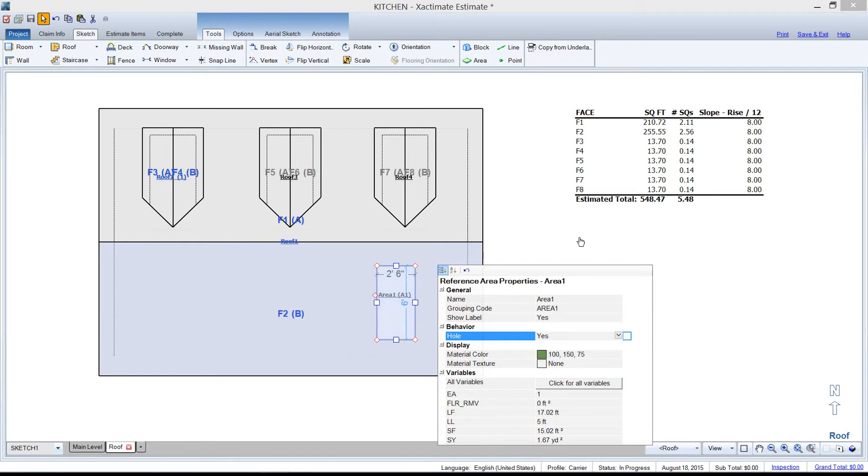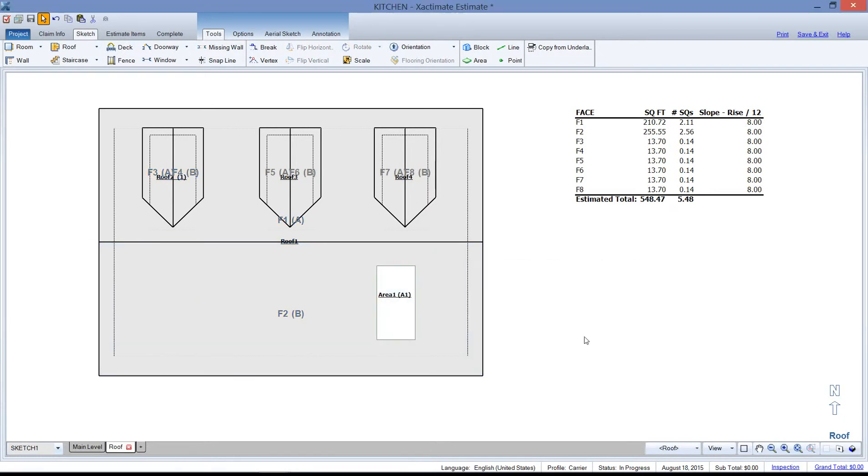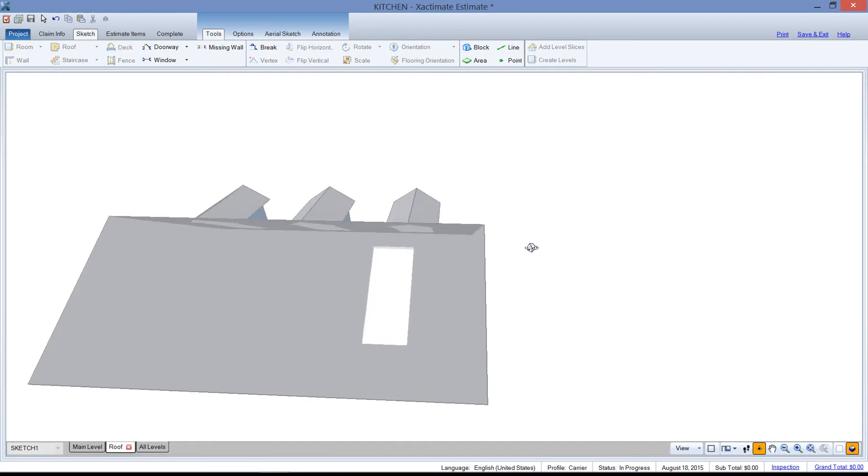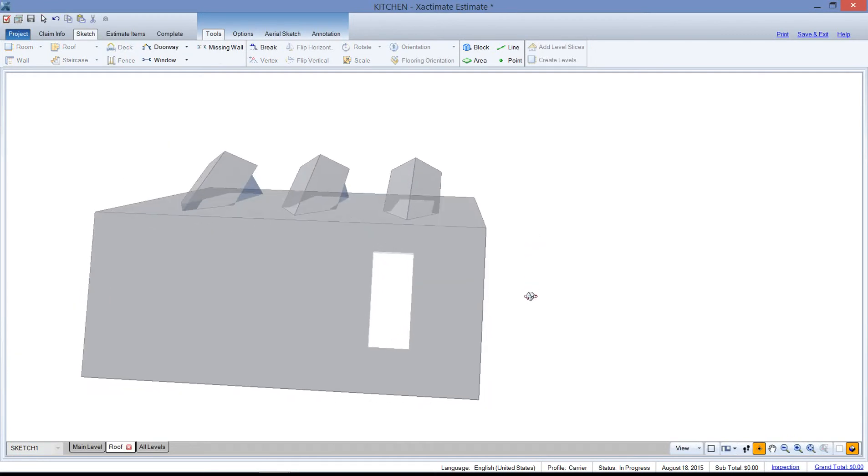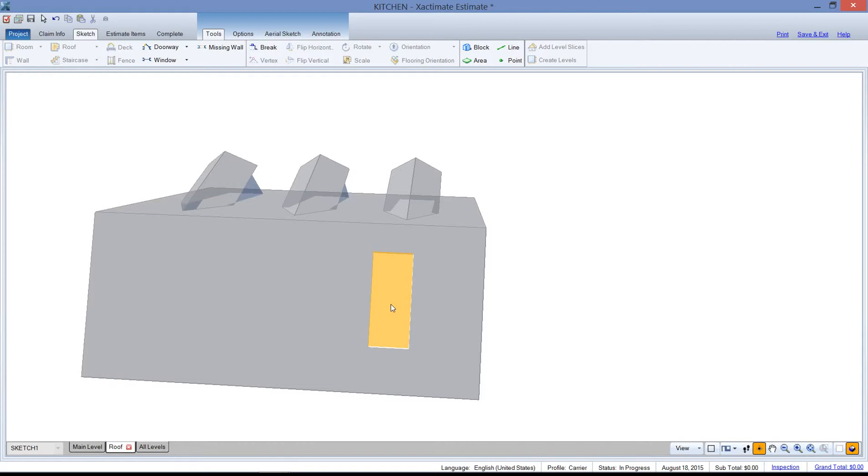And it will create a hole in the roof for something such as a skylight application. Or maybe the chimney comes up through this hole here and you don't want to calculate that piece of the roof. So that's one thing you can do with the reference area.